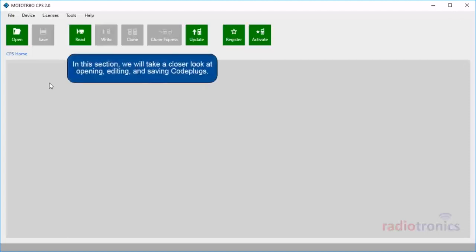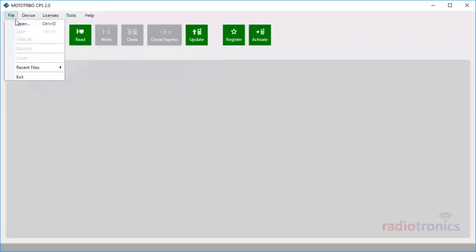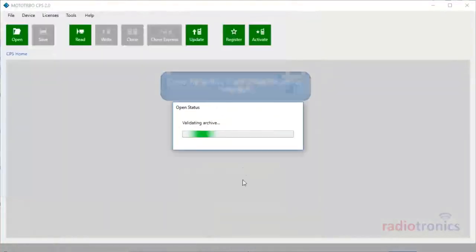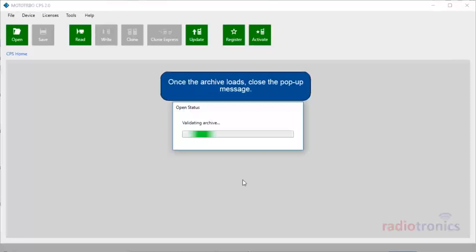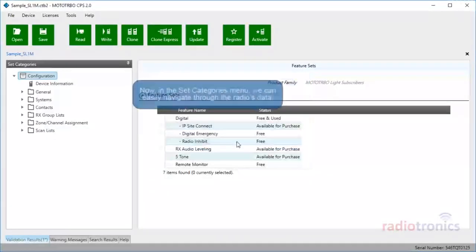In this section, we will take a closer look at opening, editing, and saving code plugs. Let's open an archive by clicking Open straight from the action bar, or go to File and then click Open. Let's choose a sample archive and click Open. Once the archive loads, close the pop-up message.